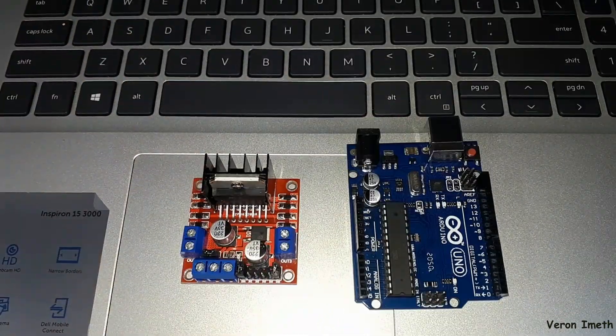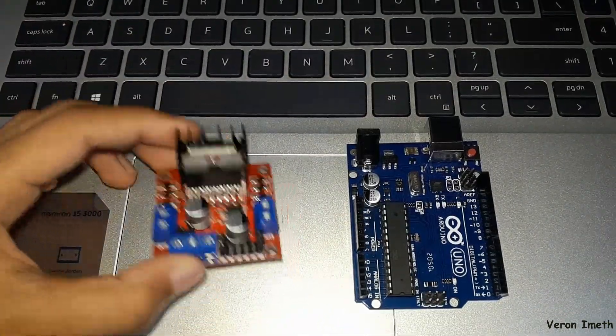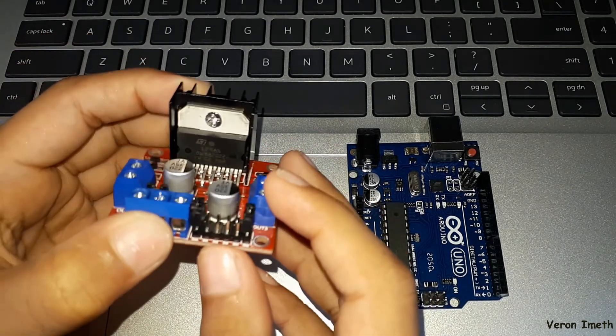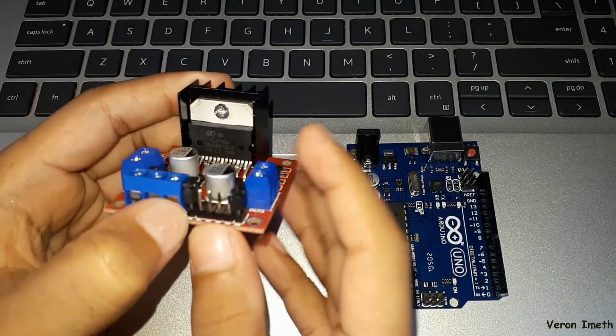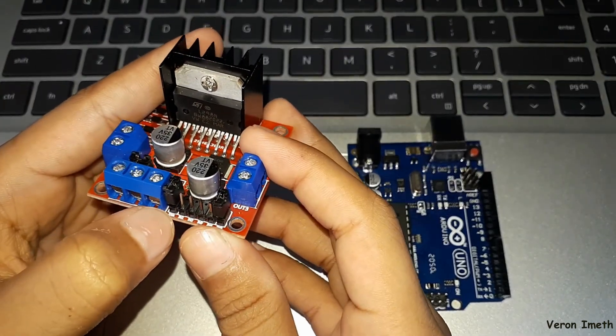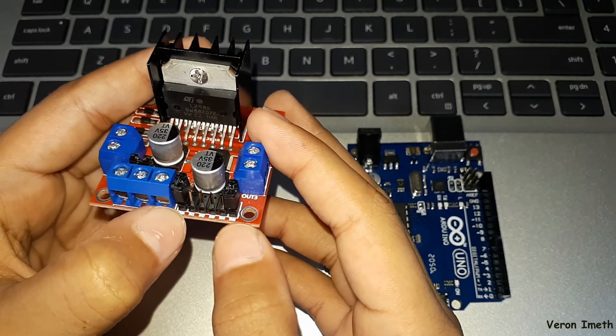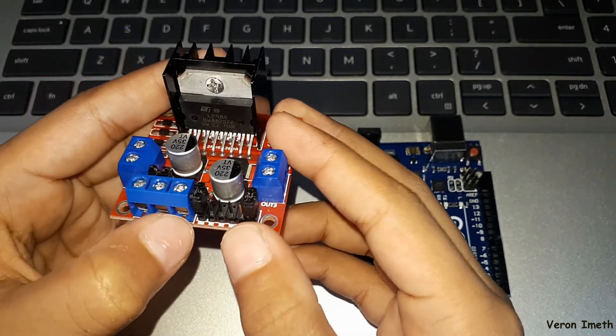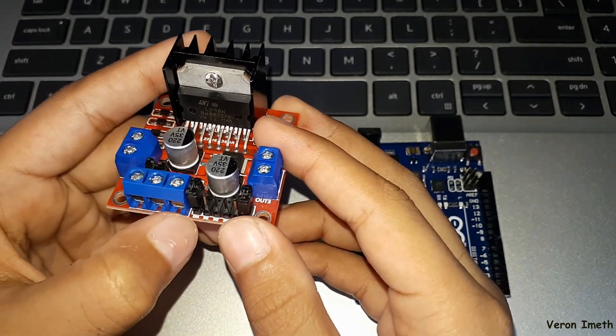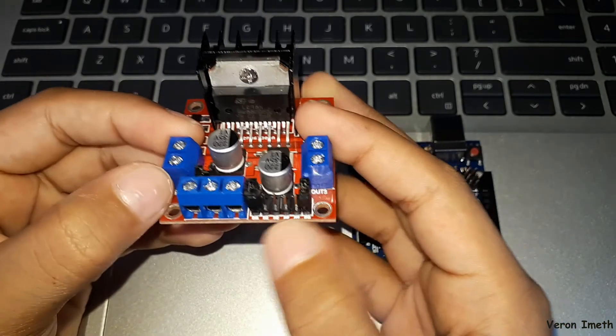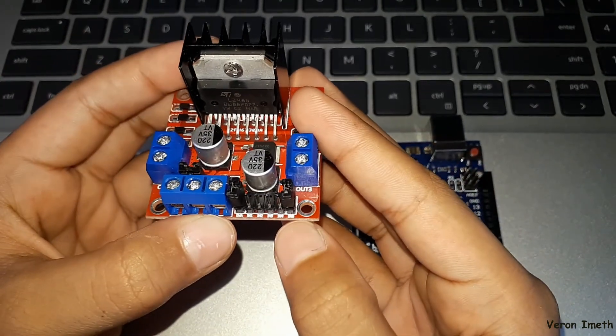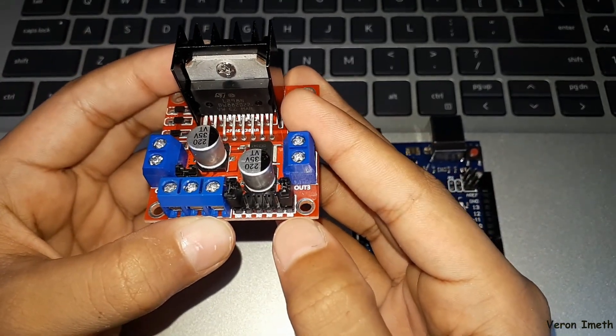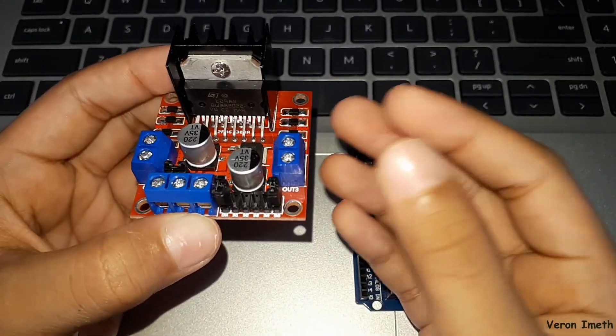If you want to control the speed in the motor, you have to remove the ENA and ENB jumpers. The ENA pin is used for the left side motor, the ENB pin is used for the right side